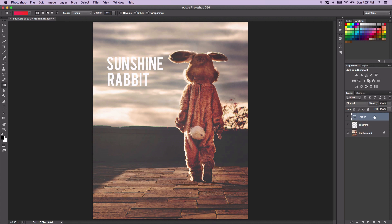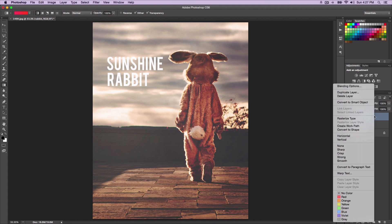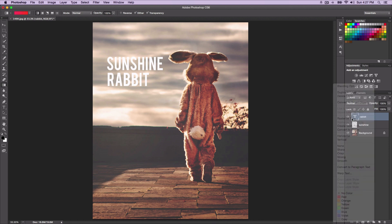So that's why you have to rasterize it first. If you're going to be applying a gradient to your text, make sure you rasterize it first by going to your layer, right-clicking, and selecting Rasterize Type.